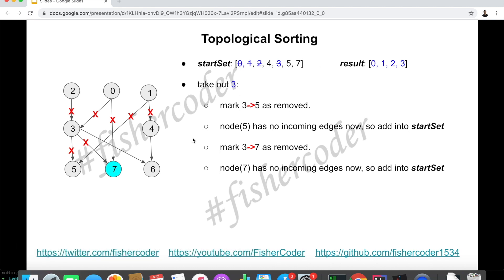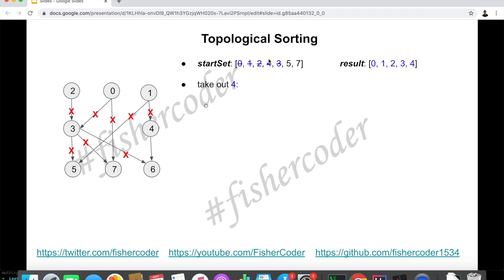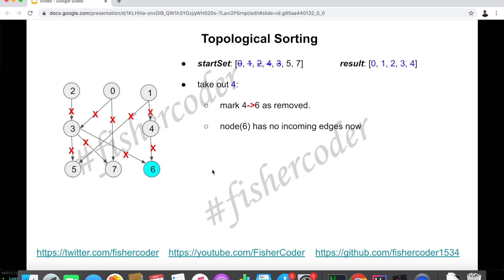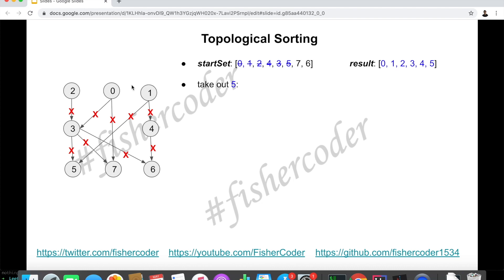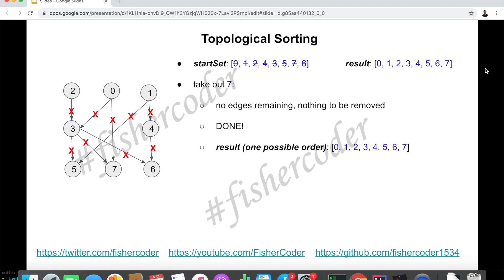Next, we visit 3→6 and remove that edge. But can we put 6 into the start set? No, because we haven't visited 4 yet. So next we take out 4, mark edge 4→6 as visited. At this moment, we have taken both prerequisite classes for 6 — which are 3 and 4 — so 6 has no incoming edges and we add 6 into the start set. We still have 5, 6, and 7 to visit in the start set. We take out 5, but all edges in the graph have been removed already — no edges remaining. Same for 6 and 7. So we break out of the loop.